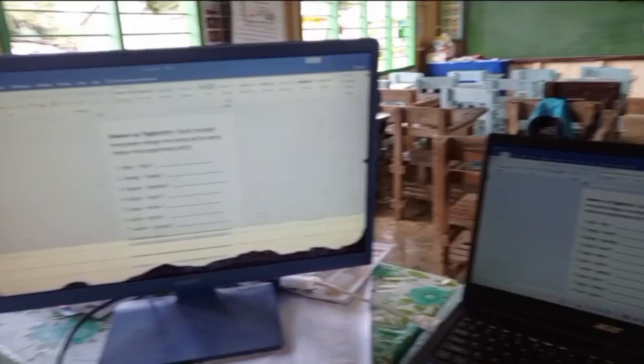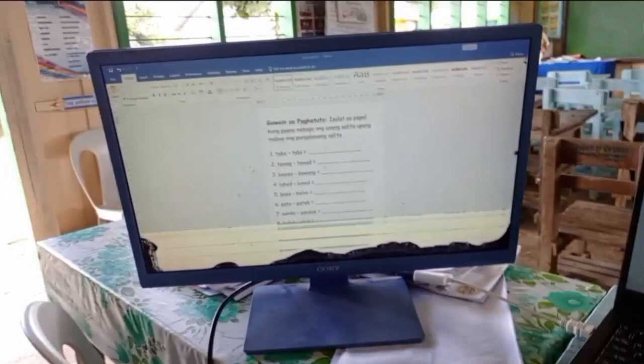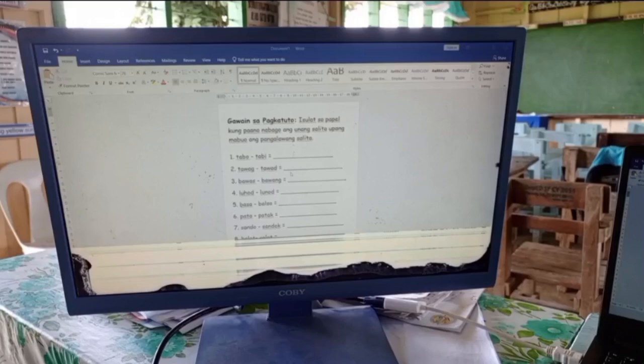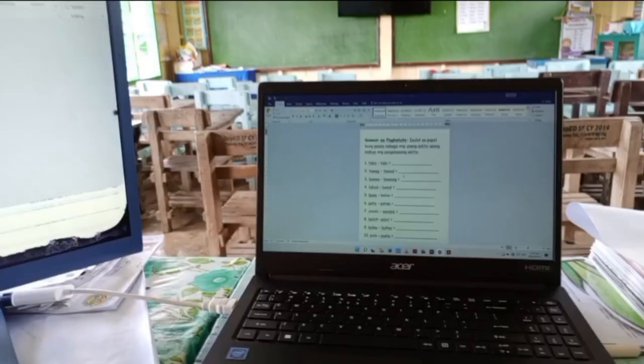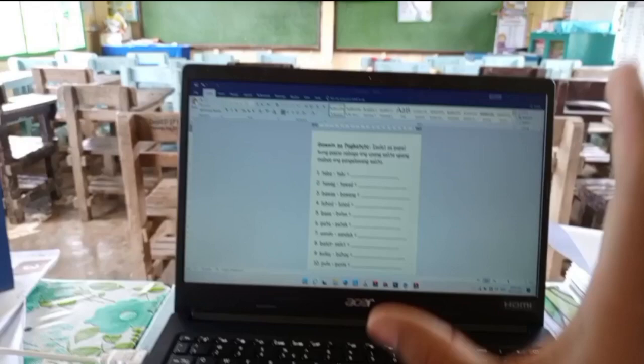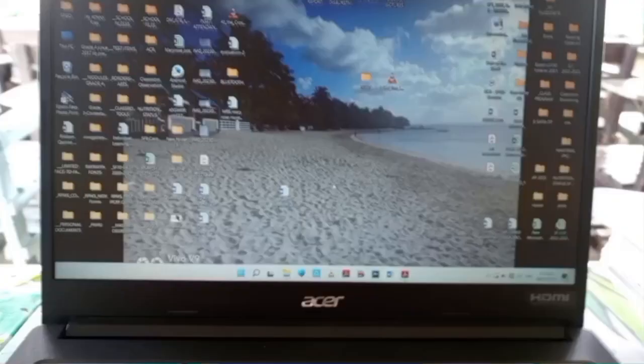So ano naman yung pwede natin gamitin sa monitor na ito? Pwede natin siyang gamitin as our teaching aid for audio-visual activities para sa ating mga bata. For example, meron kayong ginagawa dito in your laptop — yung gagawin natin, we will choose 'Extend' doon sa ating display. Para sa laptop, pwede kang makapagtrabaho habang yung mga bata ay nanonood dito sa ating monitor. So yung display na ito ay Extend Display.